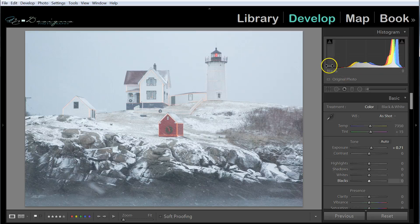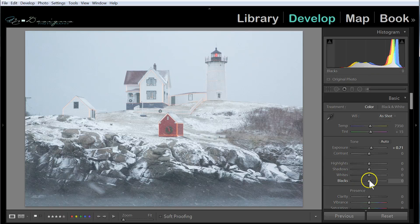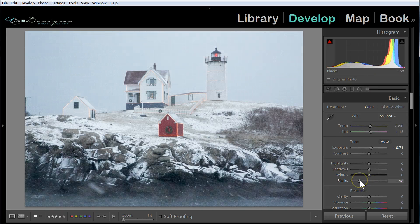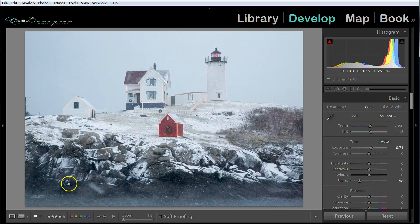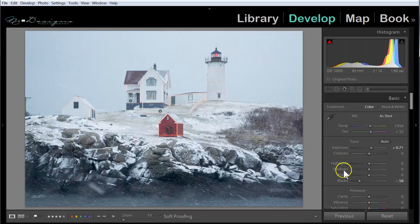Now you can see there's a big space between this part of the graph and the end of the graph. So I can push my blacks over to the left — I'm going to grab that slider and do so. You can see in the darker parts of the image, it's affecting that.